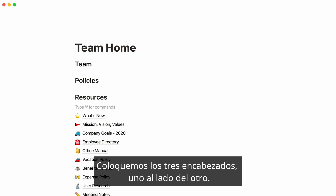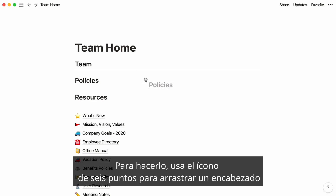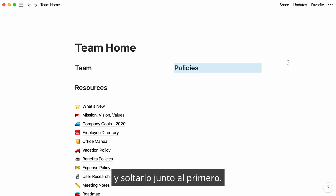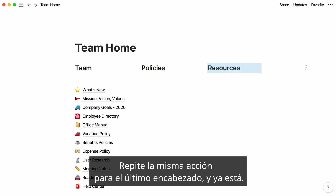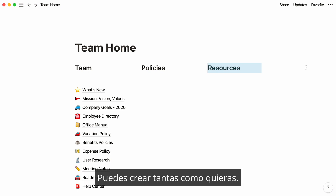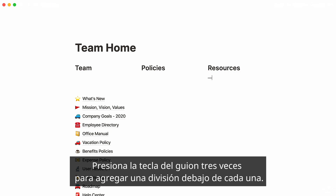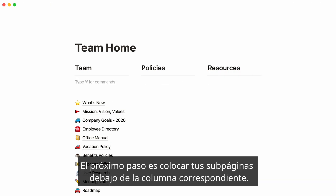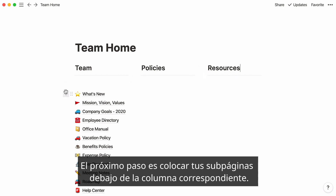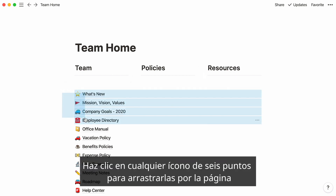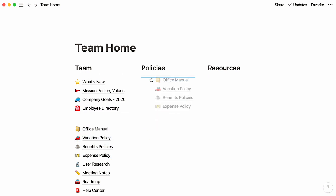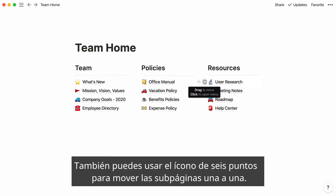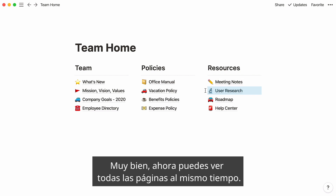Let's place all three headers next to each other. Use the six-dot icon to drag a header and drop it next to the first one — the blue lines are there to guide you. Repeat the same action for your last header, and you've just created three columns in your page. You can create as many as you want that way. Type the hyphen key three times to add a divider under each. The next step is to place your subpages under their corresponding columns — select the ones you'd like to move, click on any six-dot icon to drag them across the page, and drop them where you want. Now you can see all your pages at once.